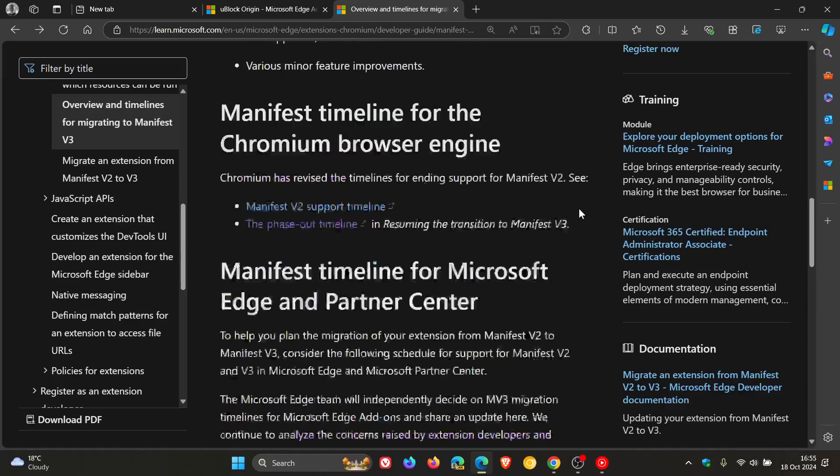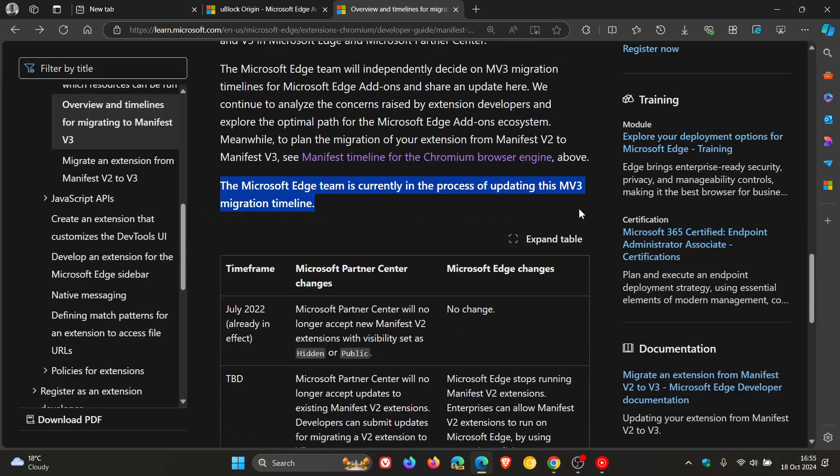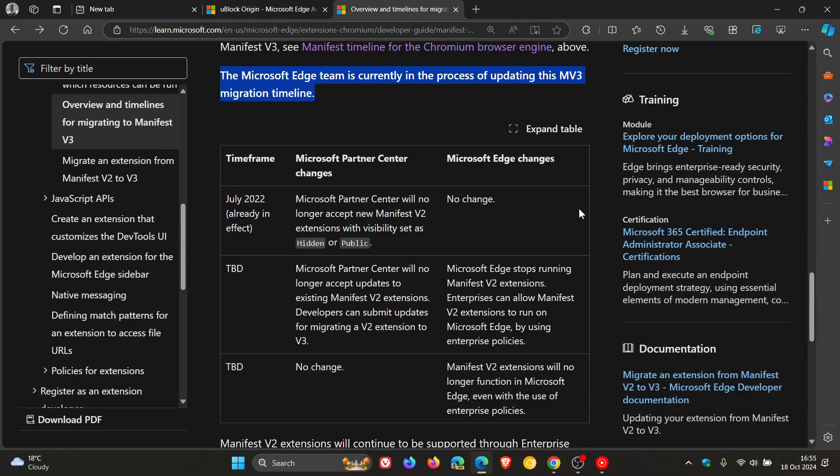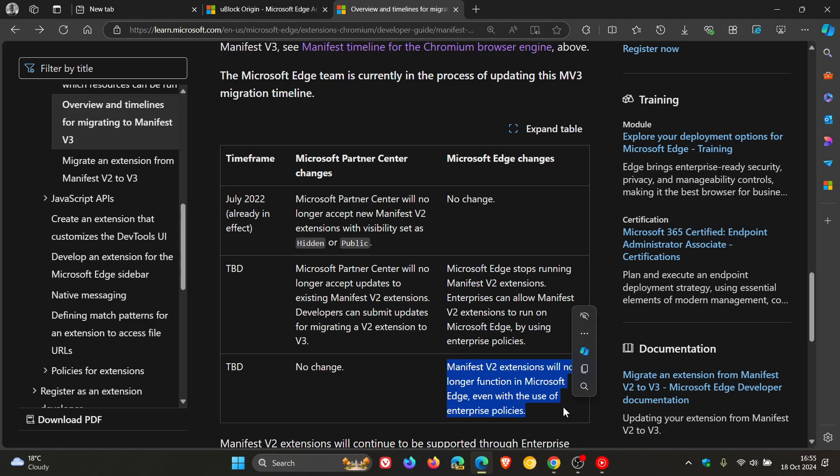Now getting back to the timeline. And here's the timeframe. Has that announcement in July of 2022. And to be done, no change. They still say manifest V2 extensions will no longer function in Microsoft Edge, even with the use of enterprise policies. So there's no change. And that's still to be done. So Microsoft hasn't decided yet.